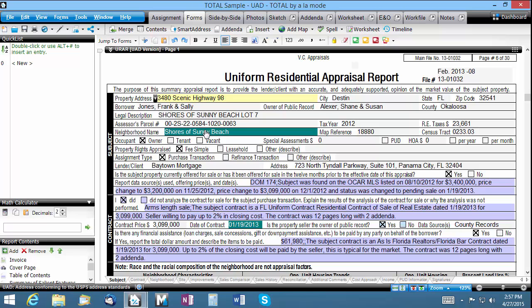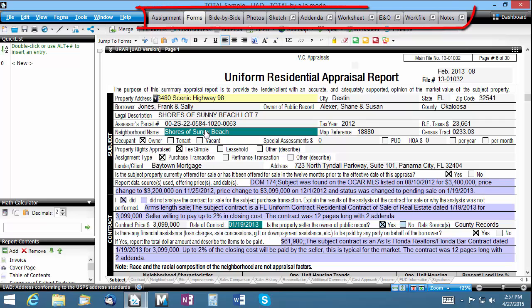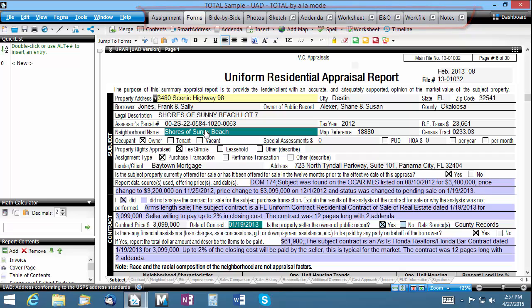Learning any new program can be frustrating, that's why we've made Total as simple to get around as possible. Dedicated power views and tabs along the top of your report window make it easy to focus on key pieces of your appraisal report.